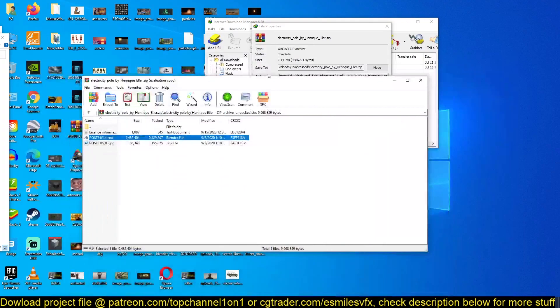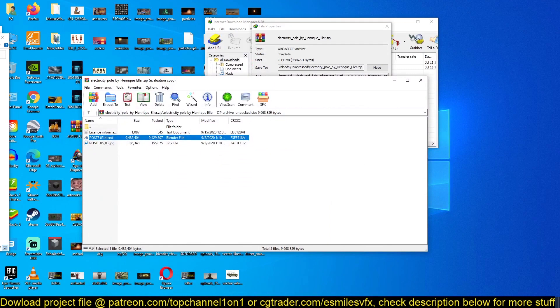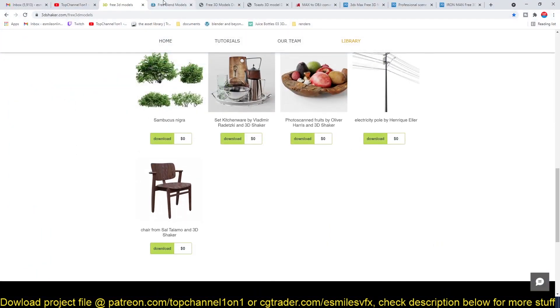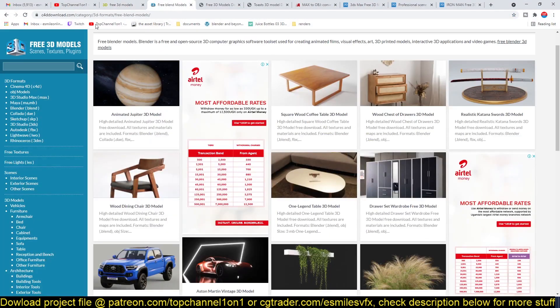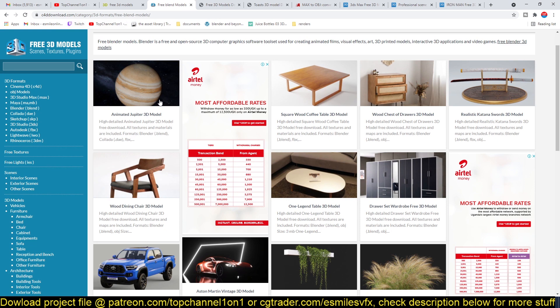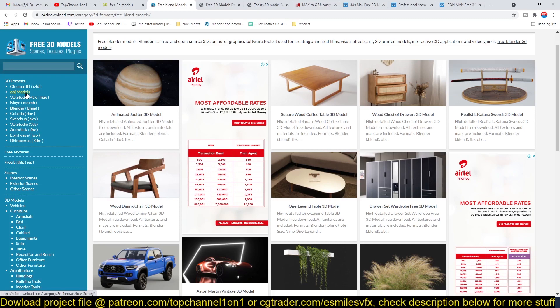The next website I can show you here is c4ddownload.com. So this is mostly for Cinema 4D. But if you go to the menu here, you will see that there are also some Blender models and other types of models. You can see that there are also OBJ models that you can easily import in Blender.